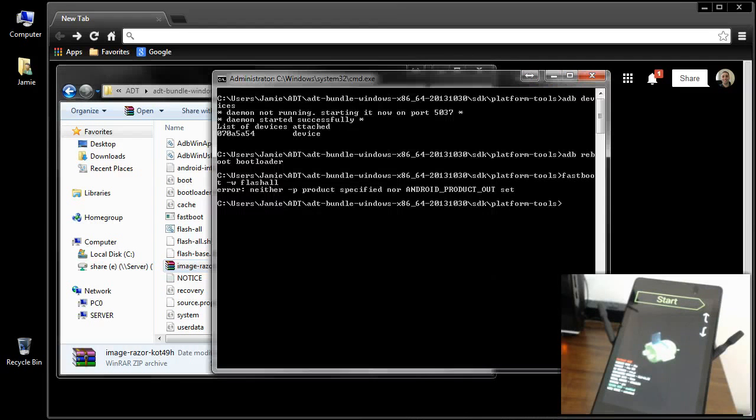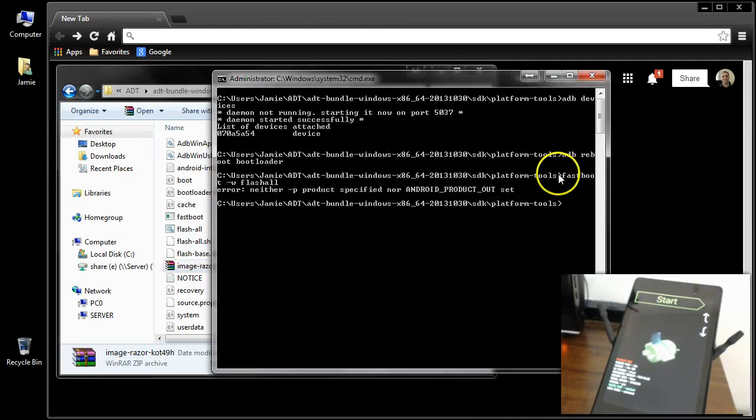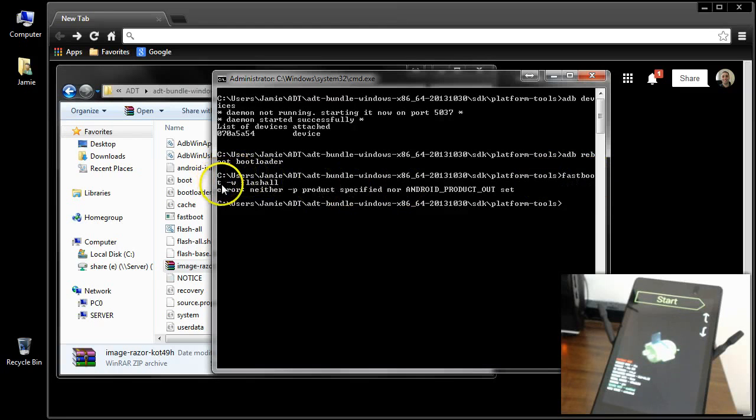So let me bring the command prompt back up. Now like I said, when I simply tried to run fastboot -w flash all, I get this error message.